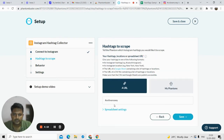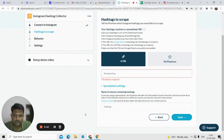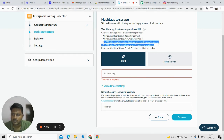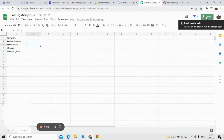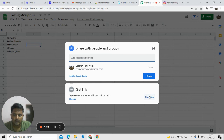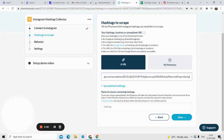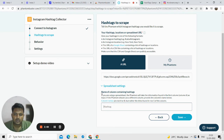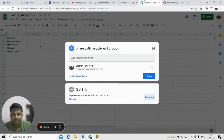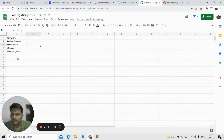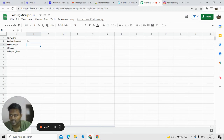Now, instead of entering a single hashtag, we are going to use the spreadsheet settings. You can see the field: 'URL of a Google Sheet containing a list of hashtags or locations.' Go to your Google Sheet, click the share option, click copy link, and make sure you have given access to anyone on the internet with the link. Then paste your link in the spreadsheet link field.